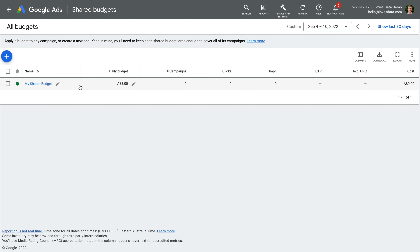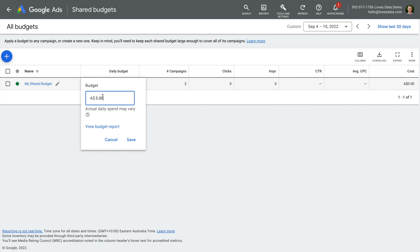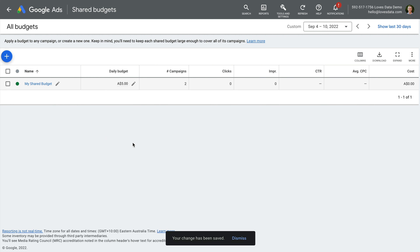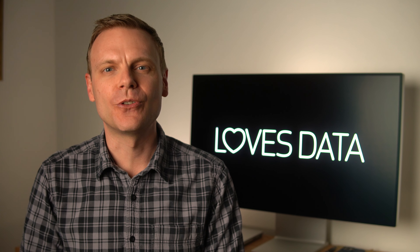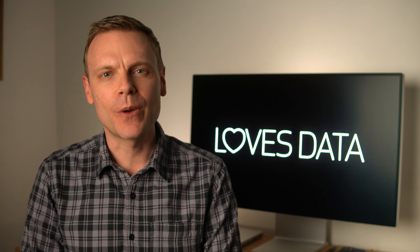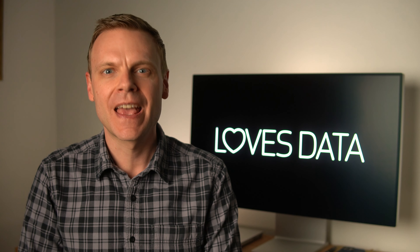We can then click save. Our shared budget has now been created and we can adjust the total shared budget. To do this, just hover over the daily budget column and click the edit icon, change the shared budget, and click save. This means we've now adjusted the shared budget used by the campaigns we selected.